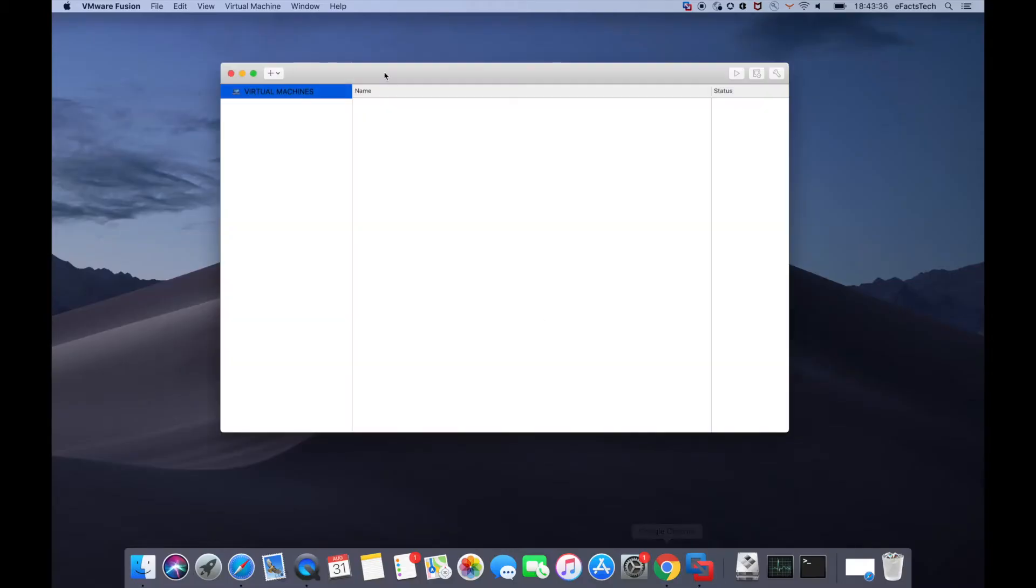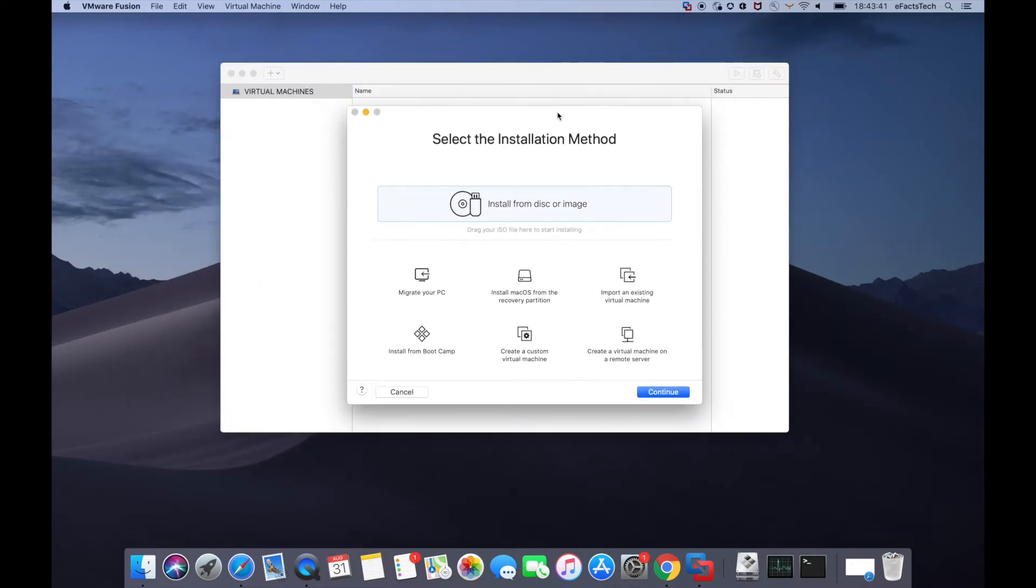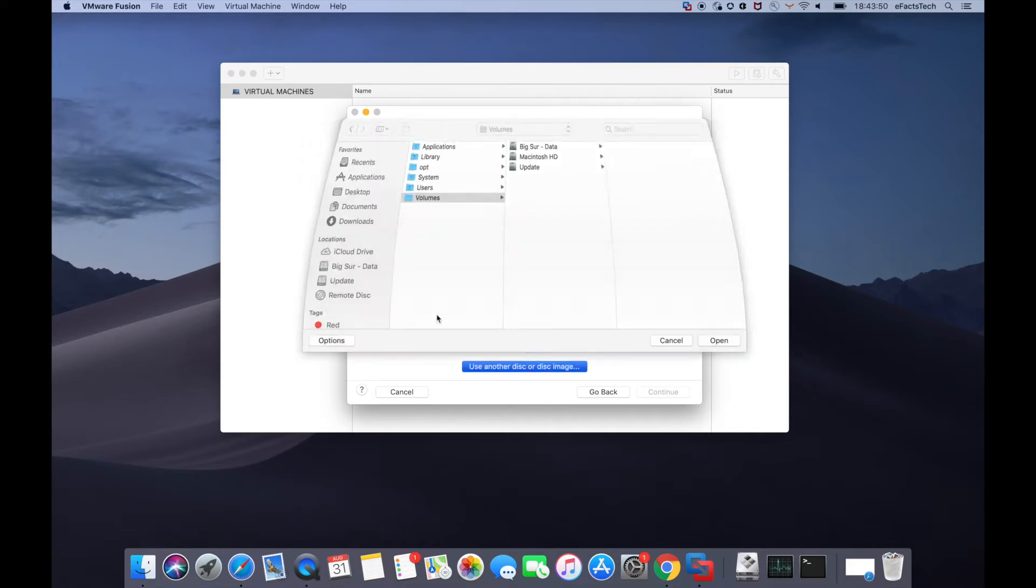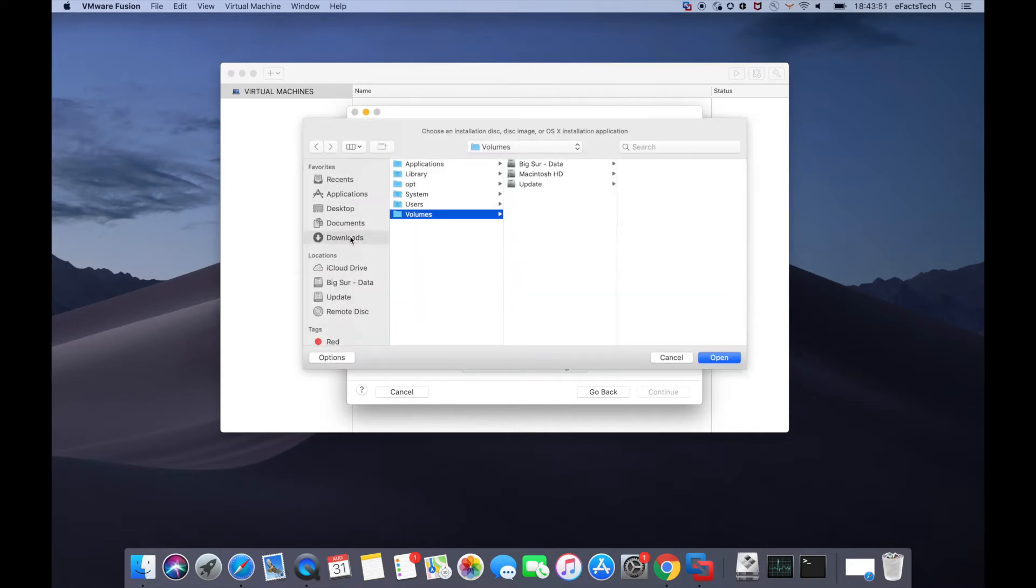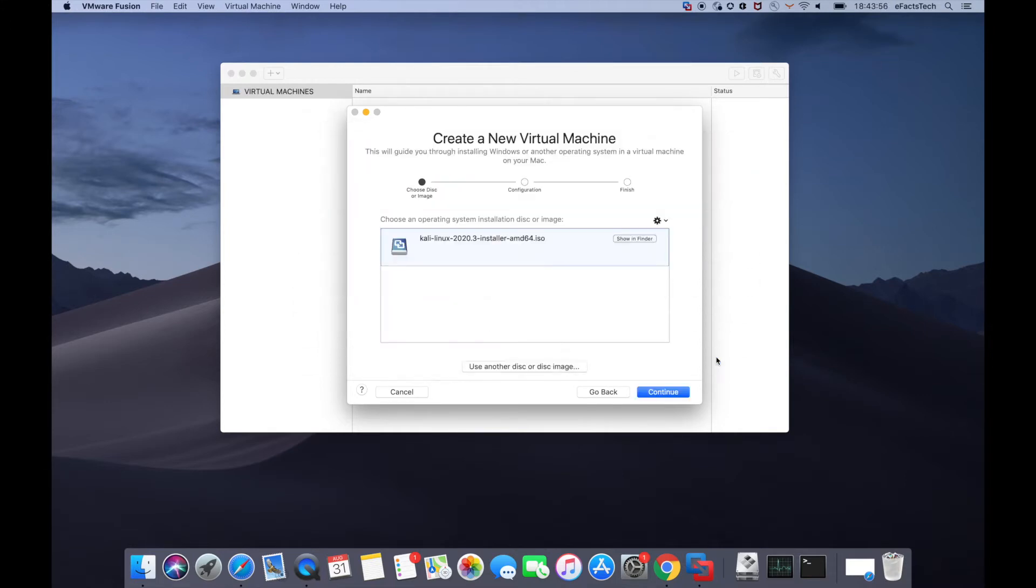I have already downloaded, so launch VMware Fusion, click on new. You can drag and drop the ISO or click on continue. Tap on use another disk or disk image, this will let you access the location of that Kali Linux. Select that particular file, tap open, and click on continue.